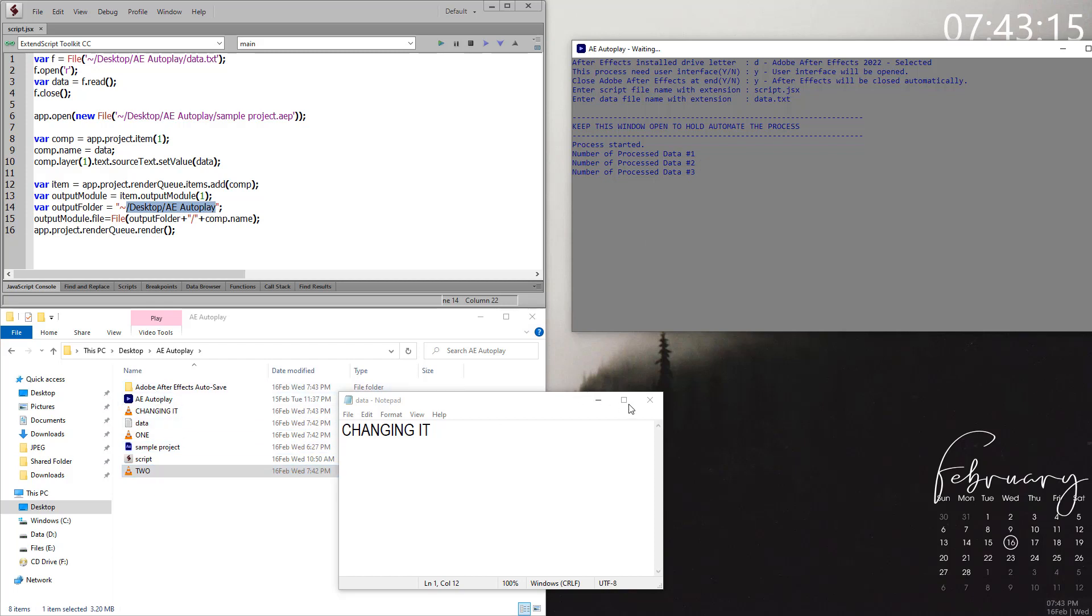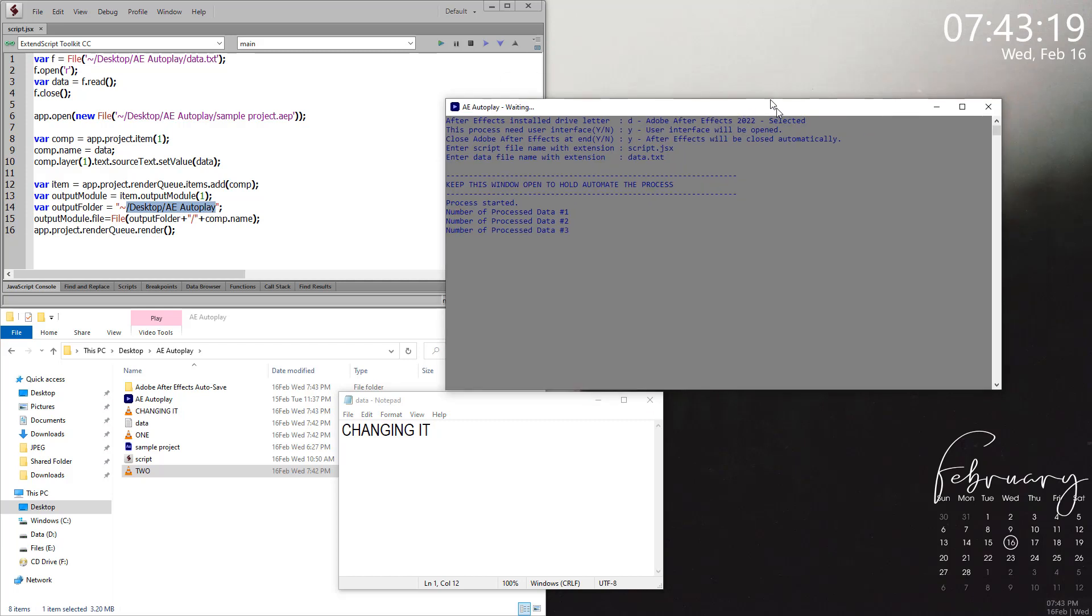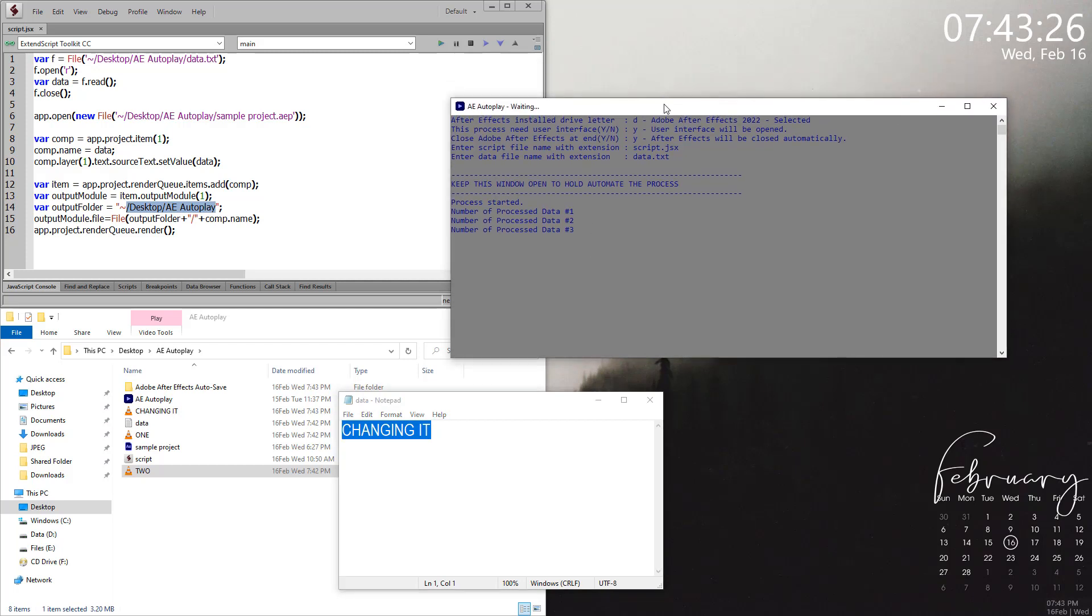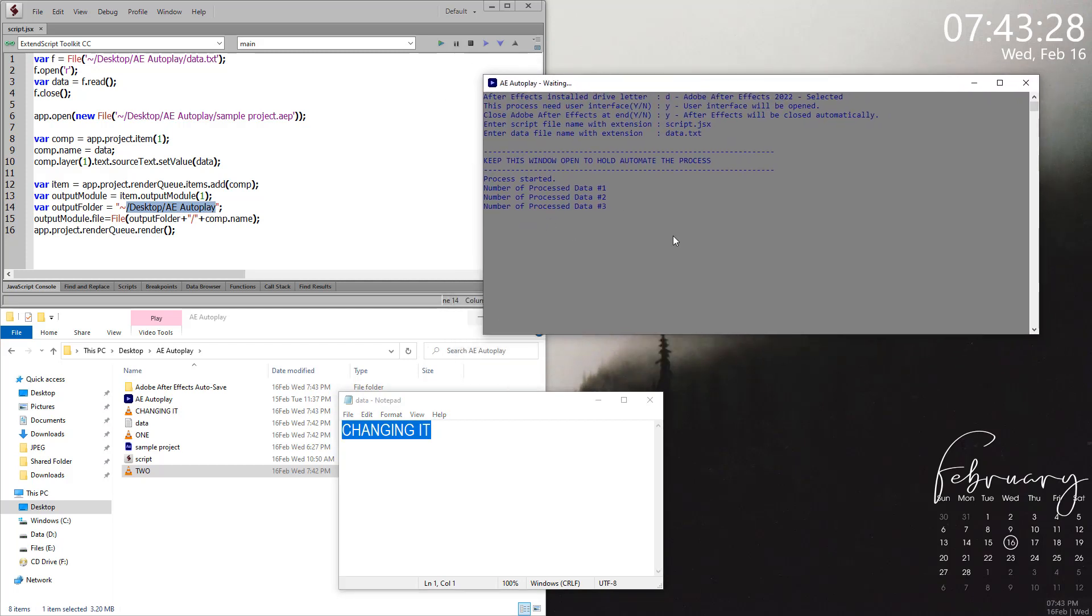This is what it does. Let me close this window. If you close this window and change anything in the text file, it won't run After Effects. You need to keep this window open to automate the process.